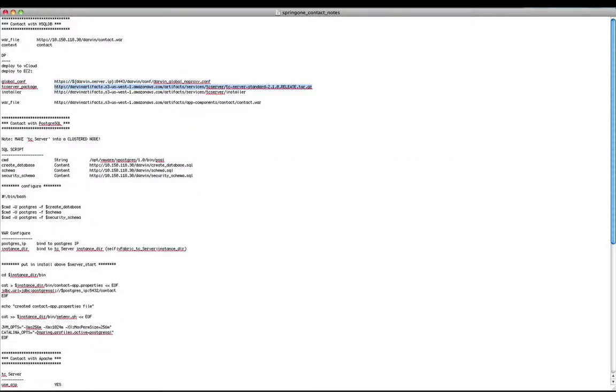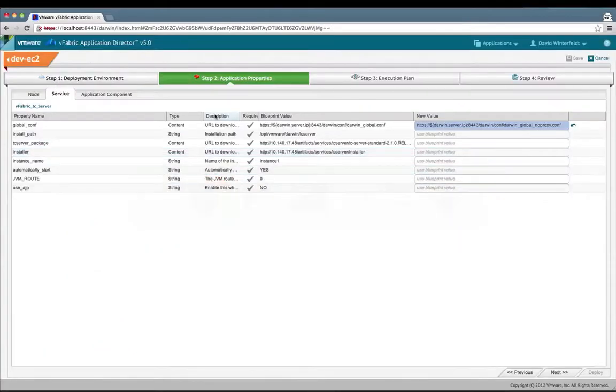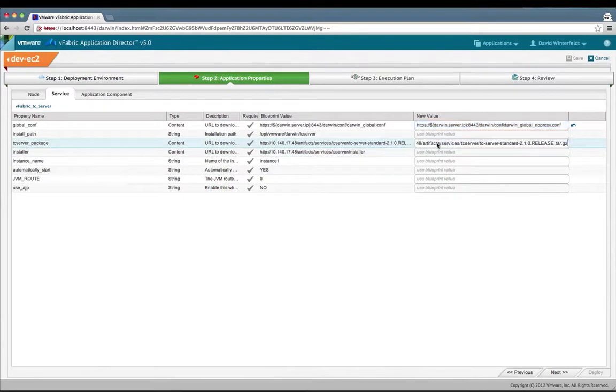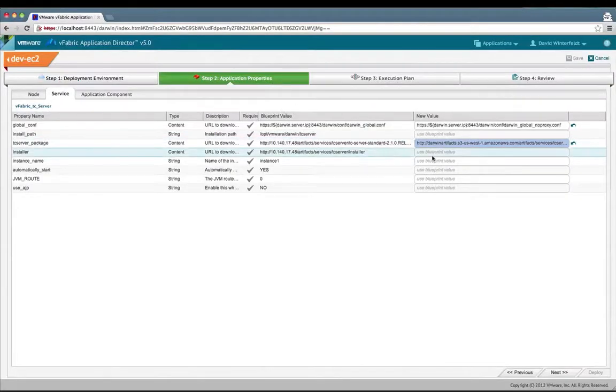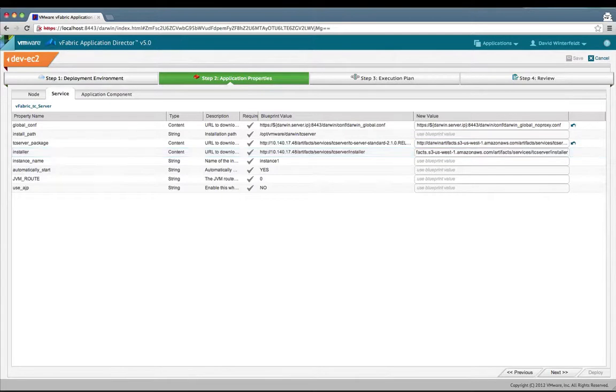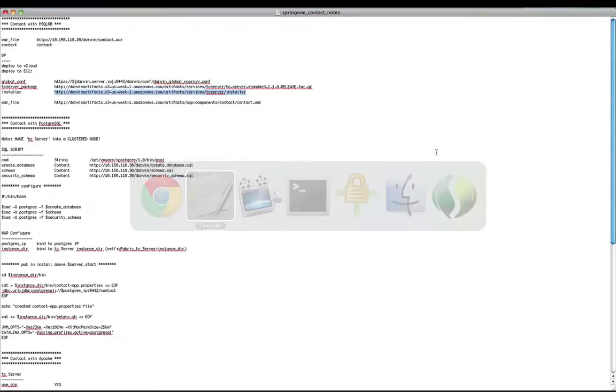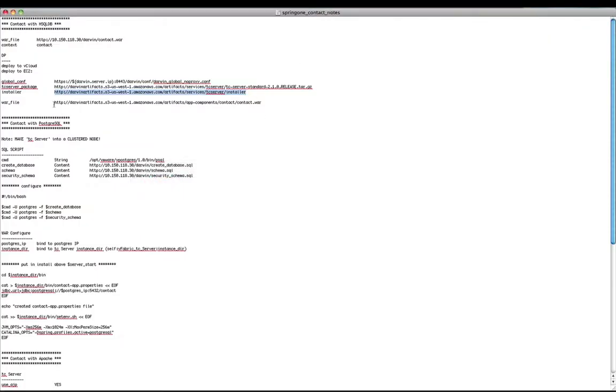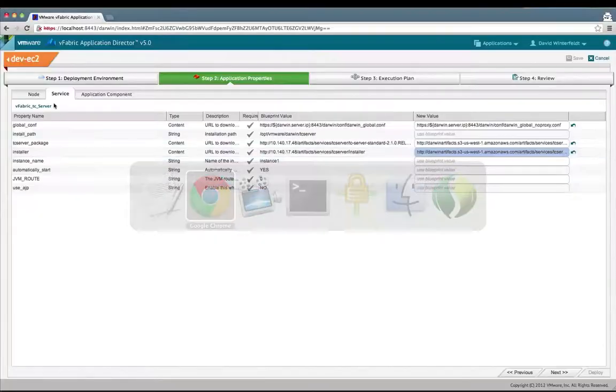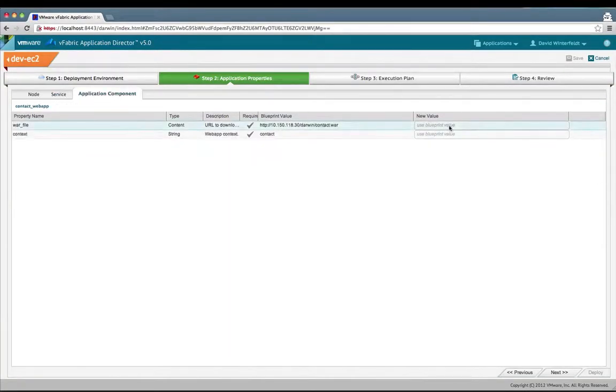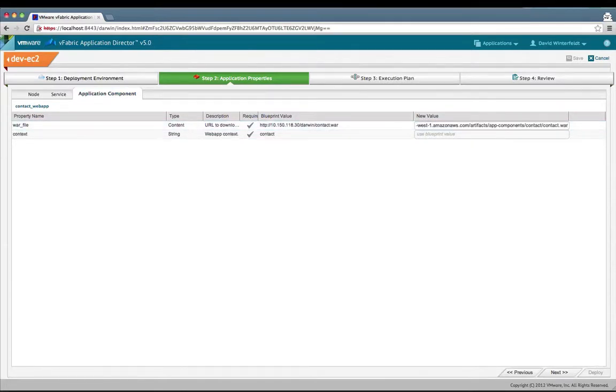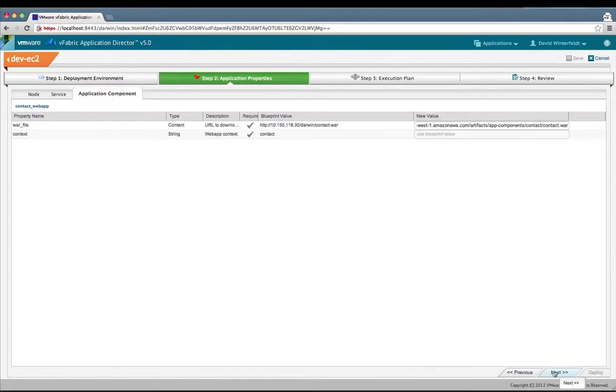Let me finish up getting these couple different ones set up. Here's the TC server package. I'm going to put in my S3 location. This is the installer. I'll copy this last one. We're also going to point to the contact war in S3 instead. We could have done all this in the blueprint, but in this case we'll say our blueprint's oriented towards deploying to vCloud. But now this deployment profile can keep being reused again for EC2, deploying TC server and the contact web app.